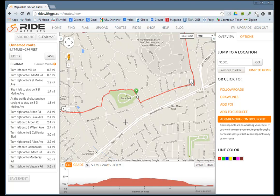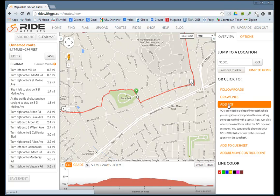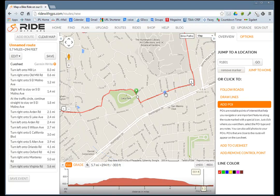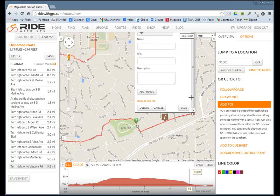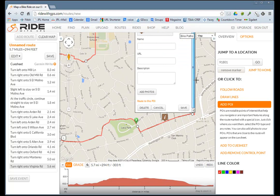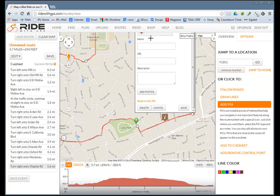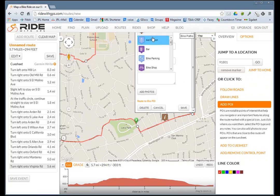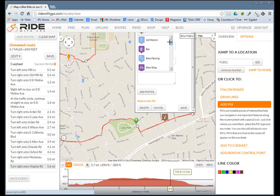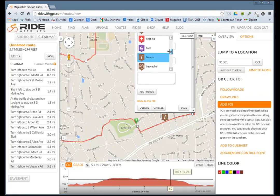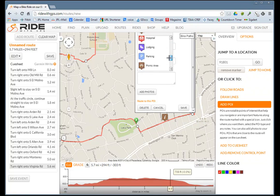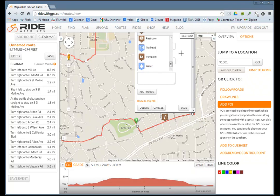A point of interest might be your lunch stop on the way. You can add a point of interest right there, select the type of point of interest it is, and type in a little bit more about it if you wish.